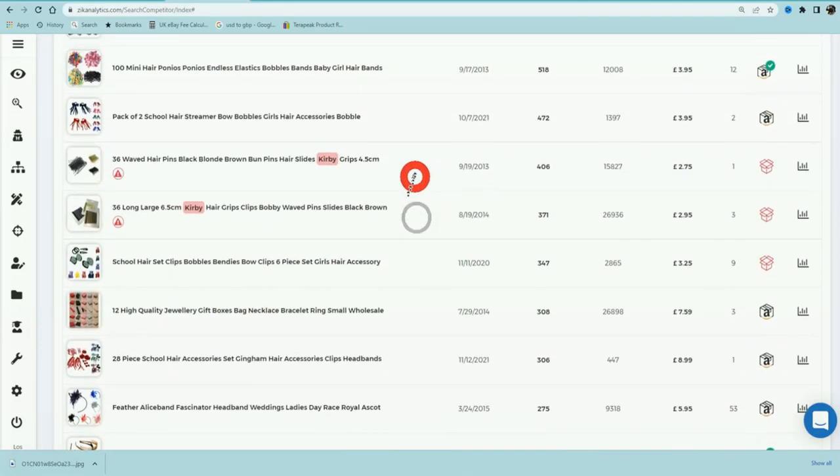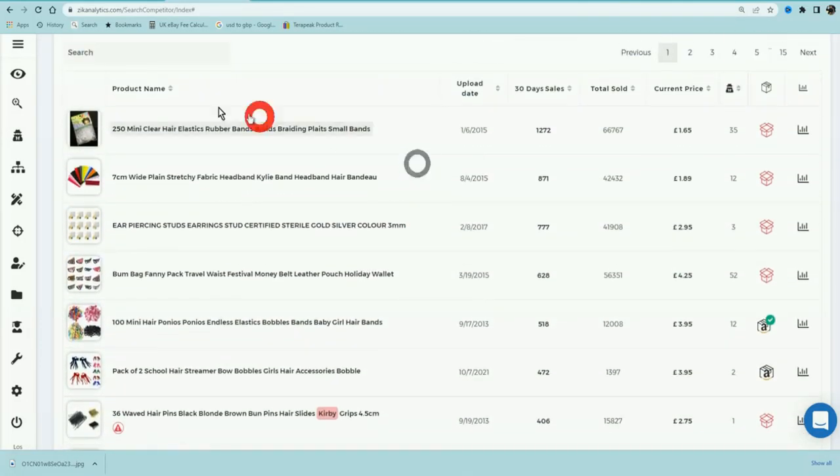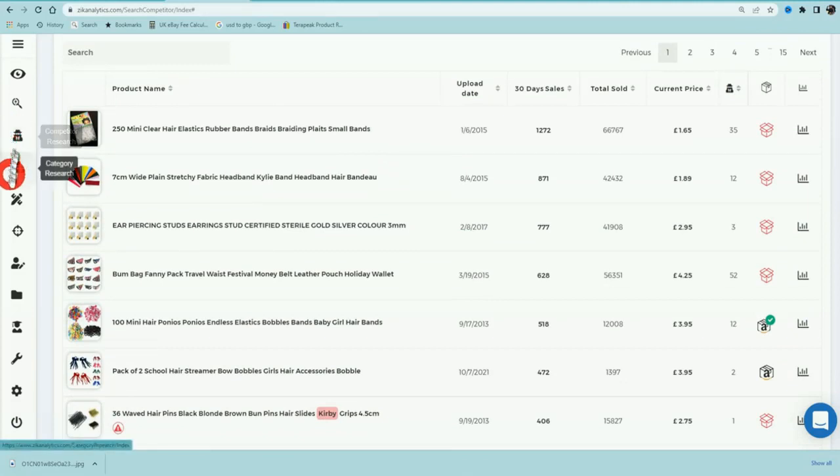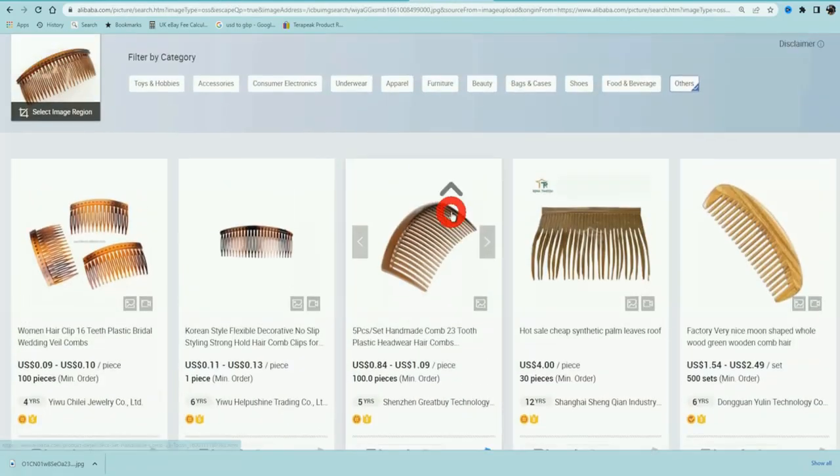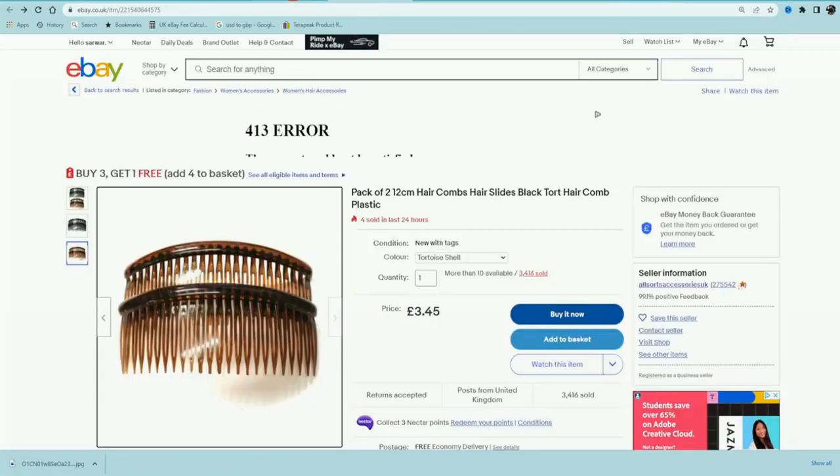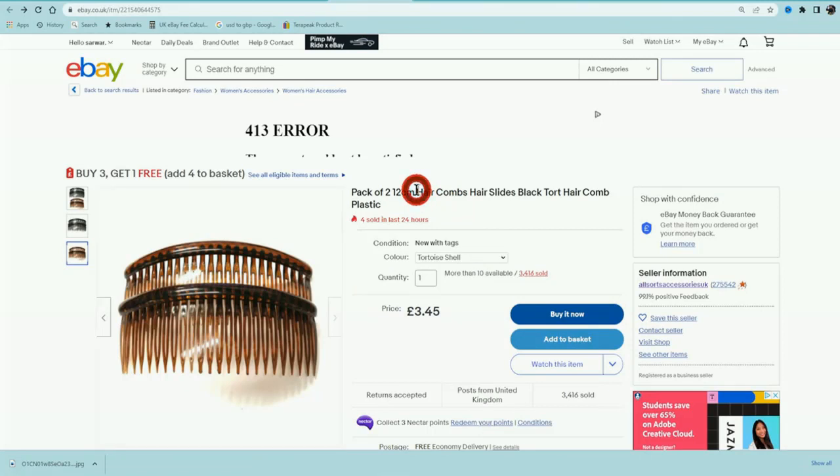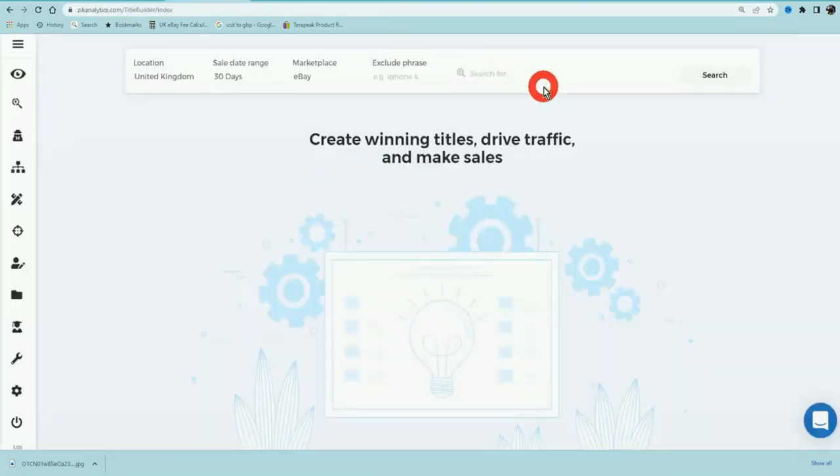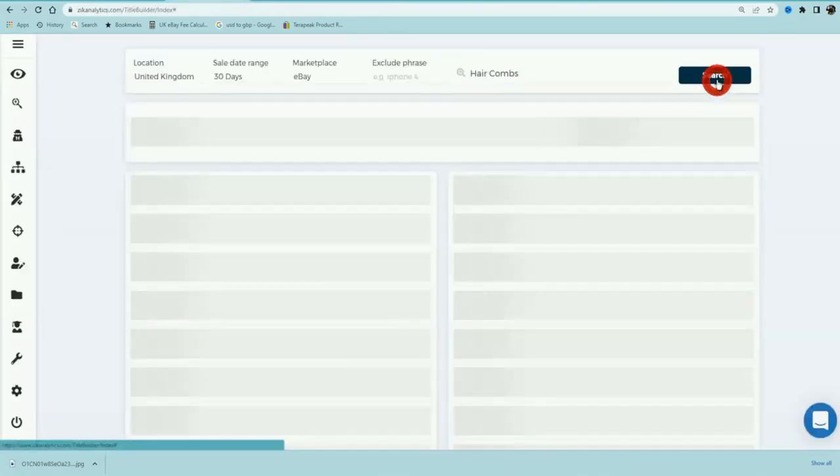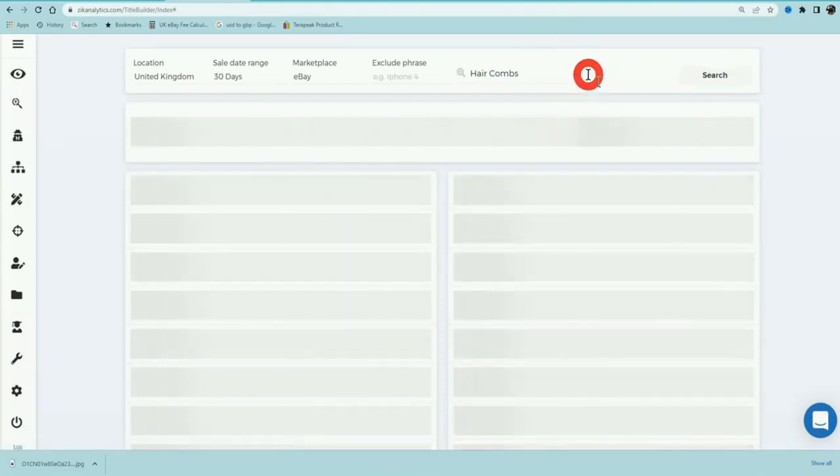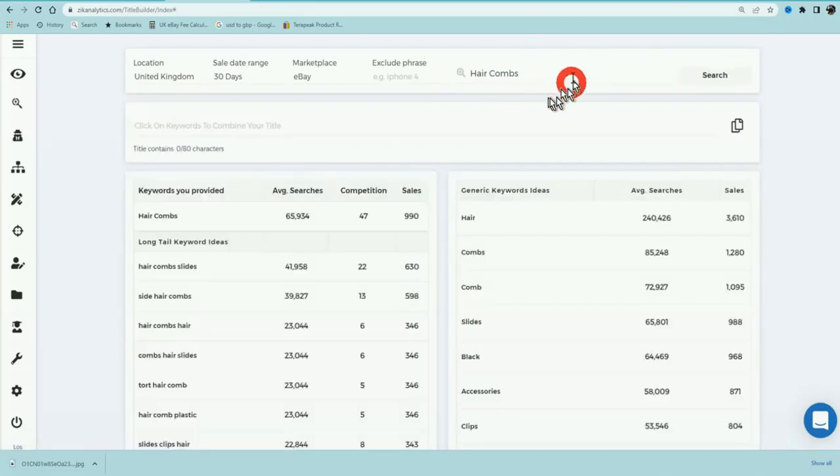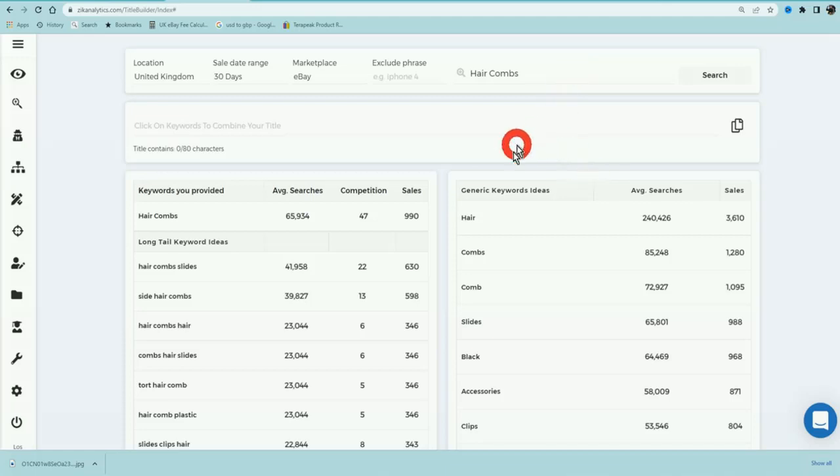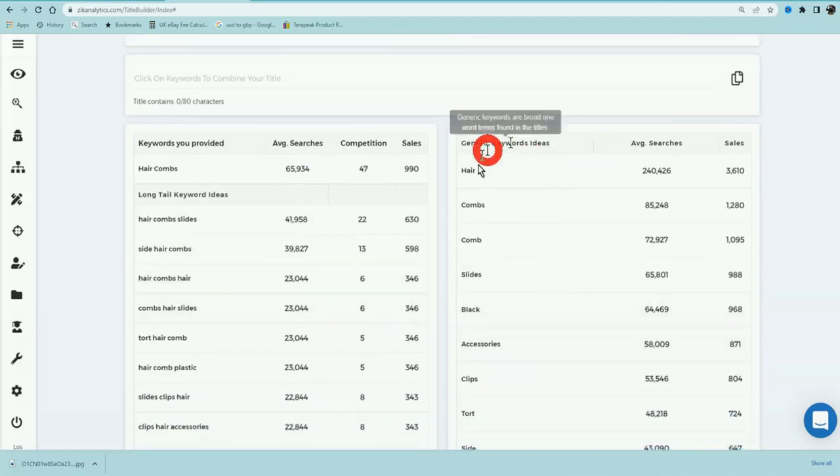Now I will leave a link to Zik Analytics in the description of this video. There is actually a lot more that you can do on Zik Analytics. For example, they've got a title builder tool so you can find winning titles to use on your products. So for example, if you actually wanted to sell a hair comb, then you can search for a hair comb and see what the winning titles are. We'll go ahead and click on search for this and Zik Analytics is going to show you which keywords are being used really well and which long tail keywords.